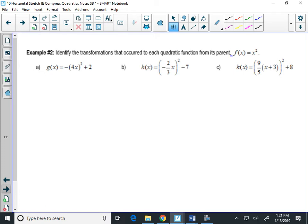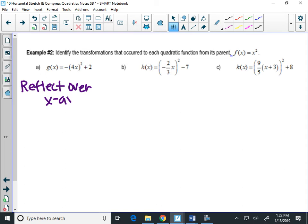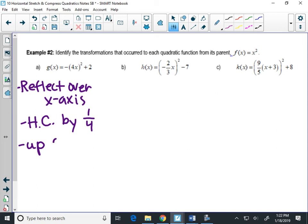Let's look at the bottom of the chart and name our transformations. In example A, there's a negative out in front — that reflects over the x-axis. And the 4 inside: 4 is bigger than 1, so it's a horizontal compression by 1/4 — the reciprocal of 4. So this one gets narrower. And the plus 2 on the end means up 2.